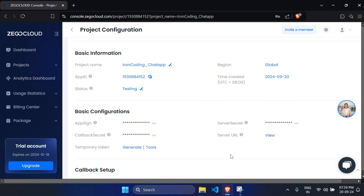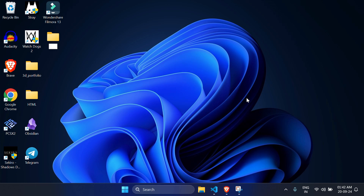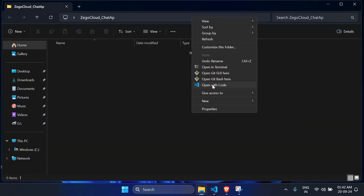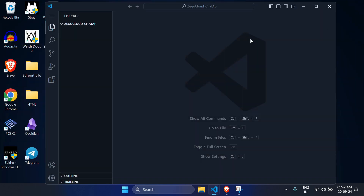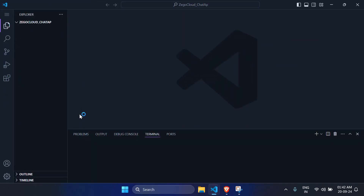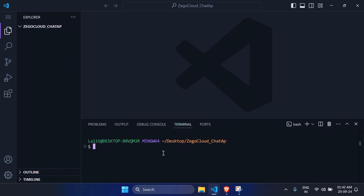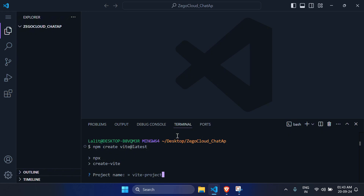Create a folder — I'm naming it something like 'zigocloud_chat_app'. Open it in VS Code. I'm going to use React, so install it with npm create vite, add the latest, and name the project. Select React and JavaScript.